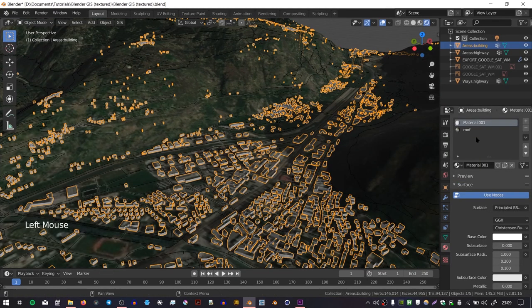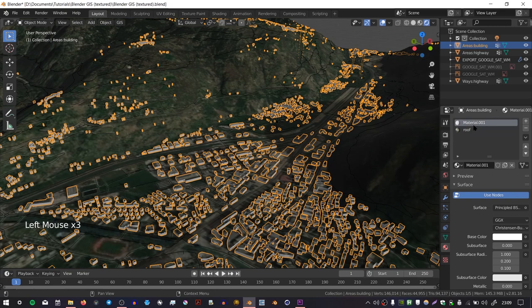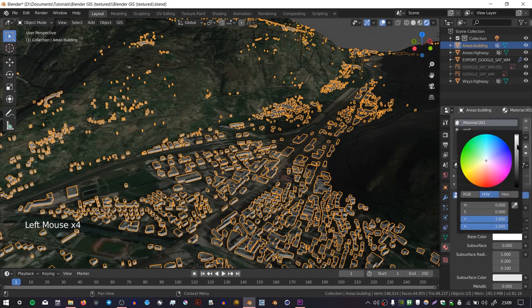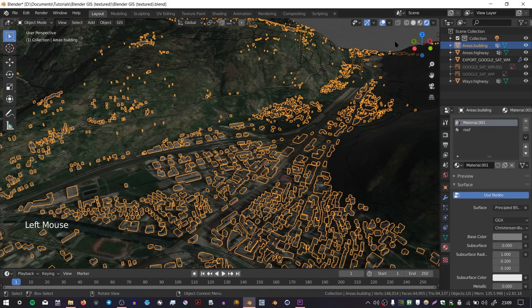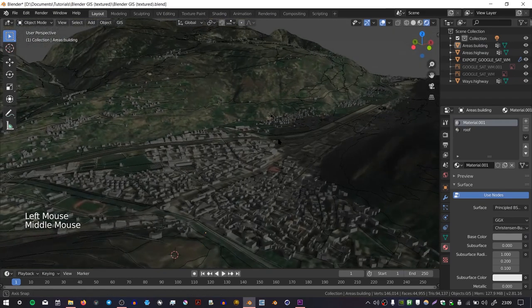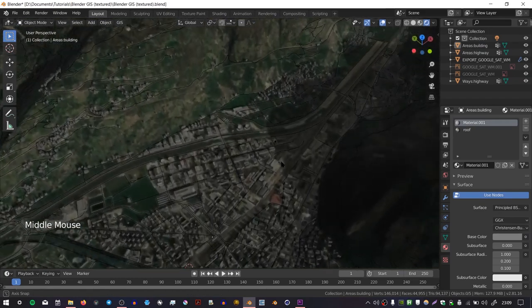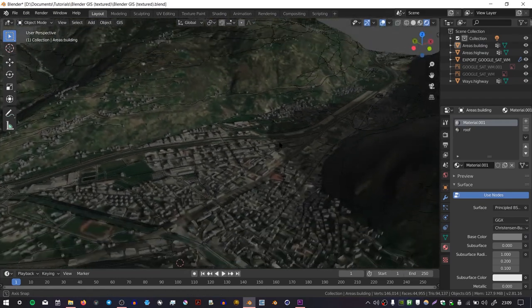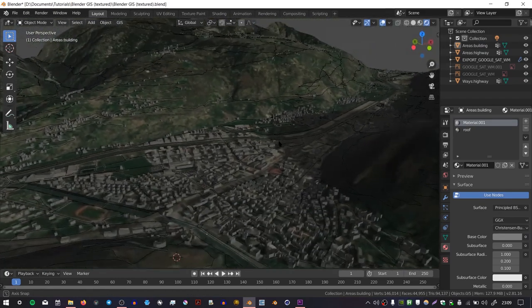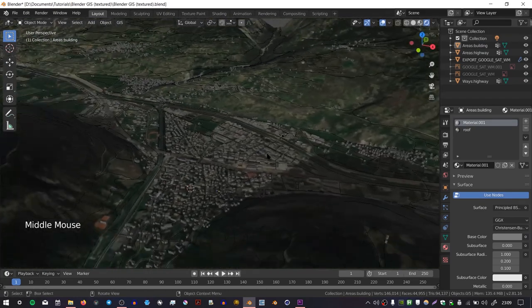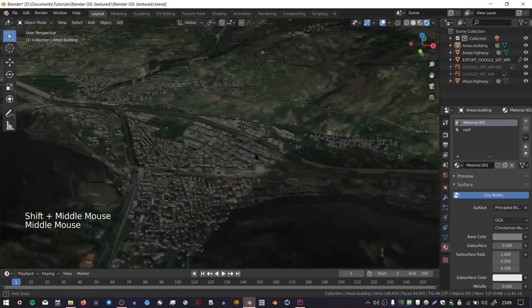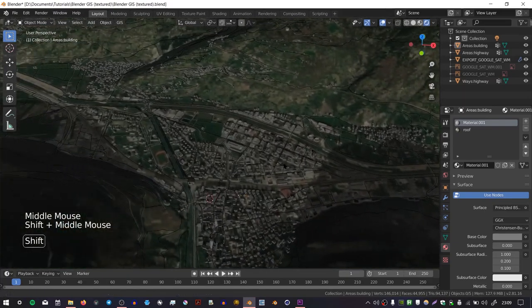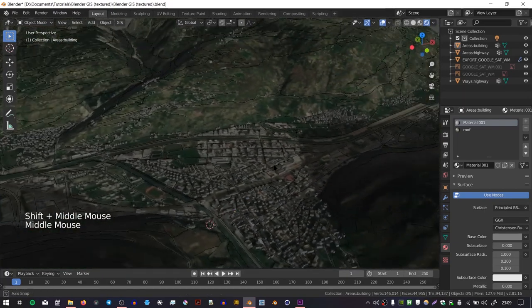You might also want to select your buildings, go to the base material that we created previously, and change the color of that as well. So you might want to choose like a 50% gray so that it blends a little bit more with the landscape and the image texture. But yeah, that's basically how you apply an image texture to your OSM buildings.